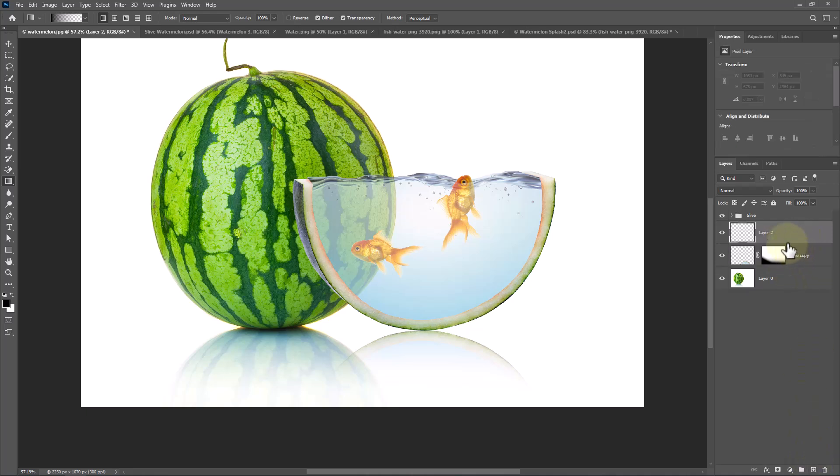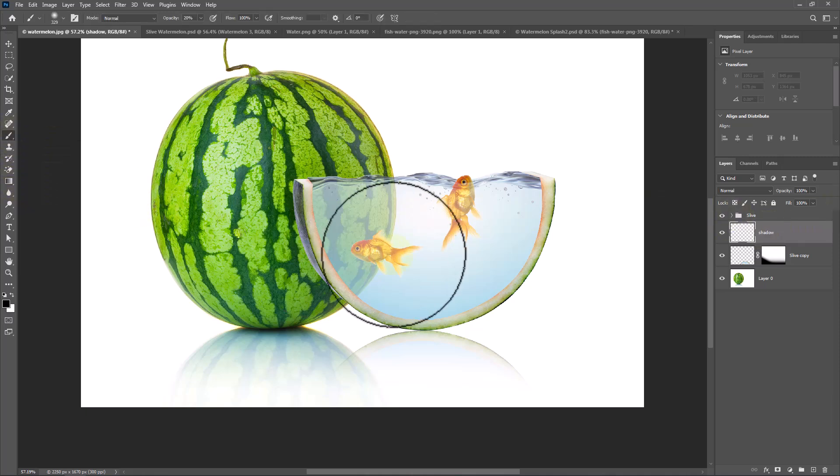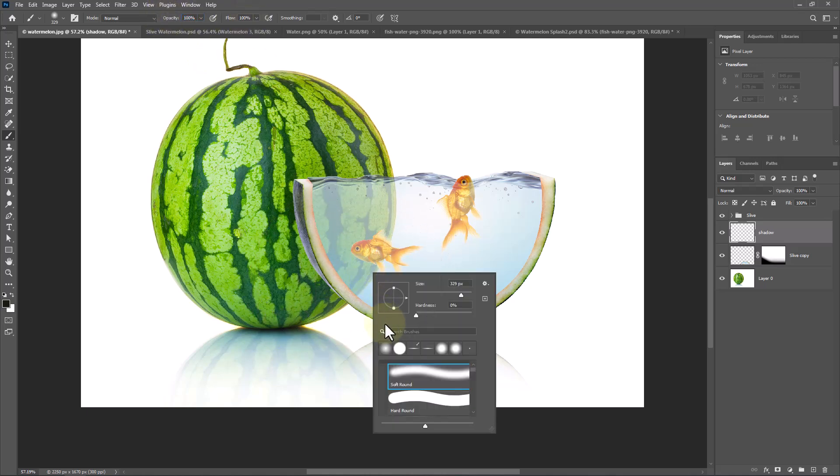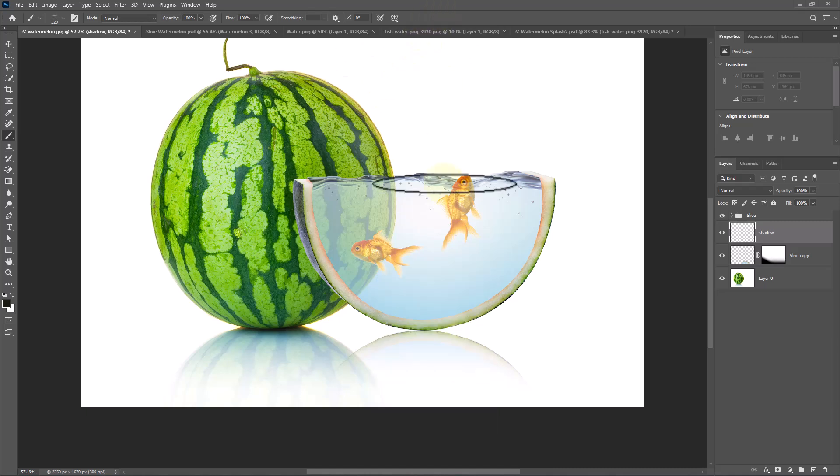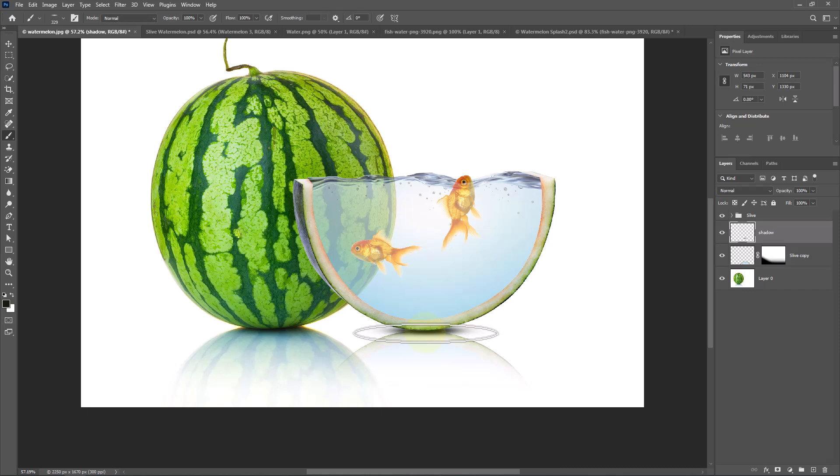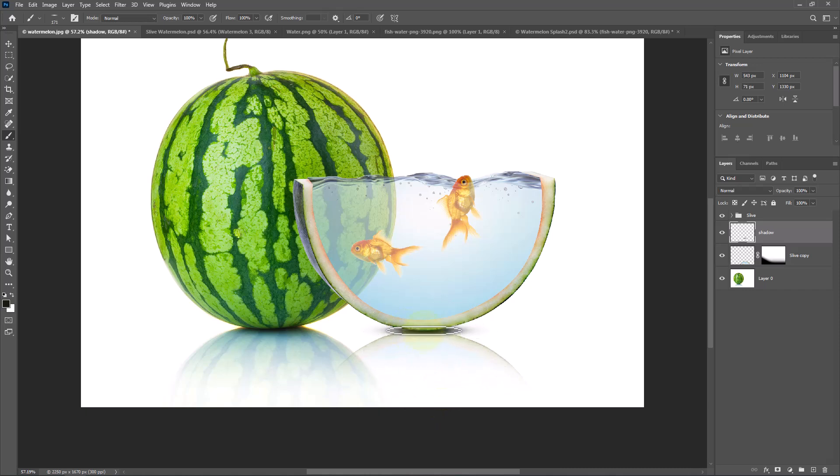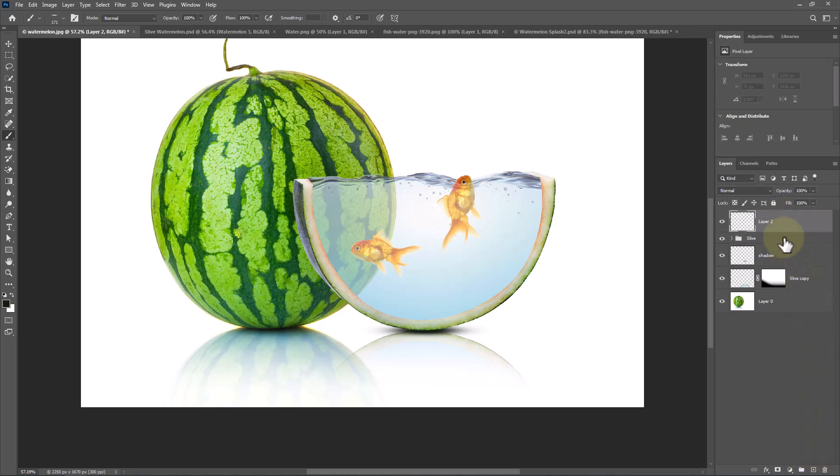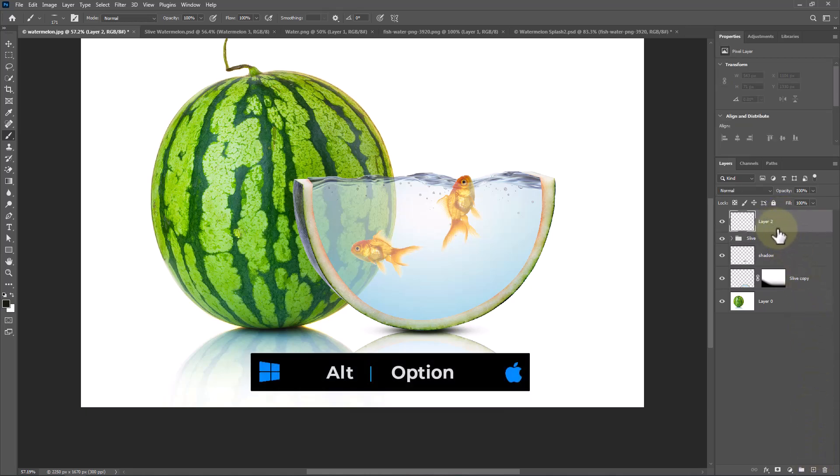Create a new layer and follow the process. Create another new layer and follow the process.